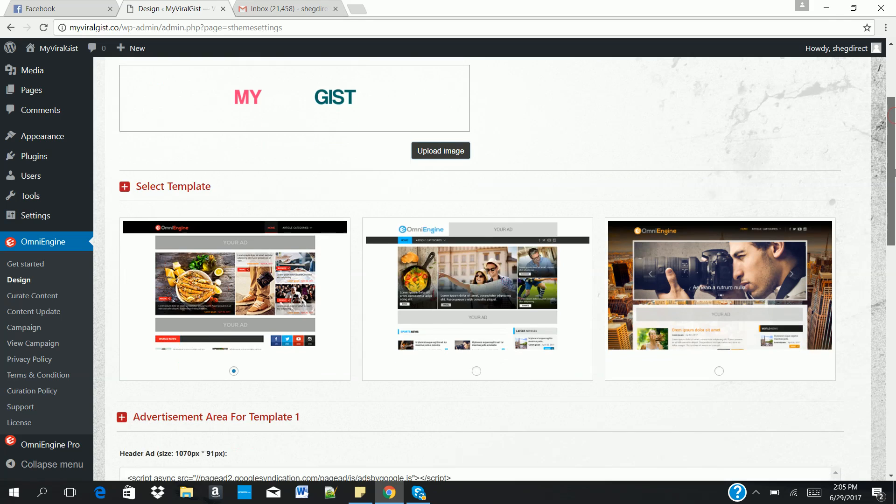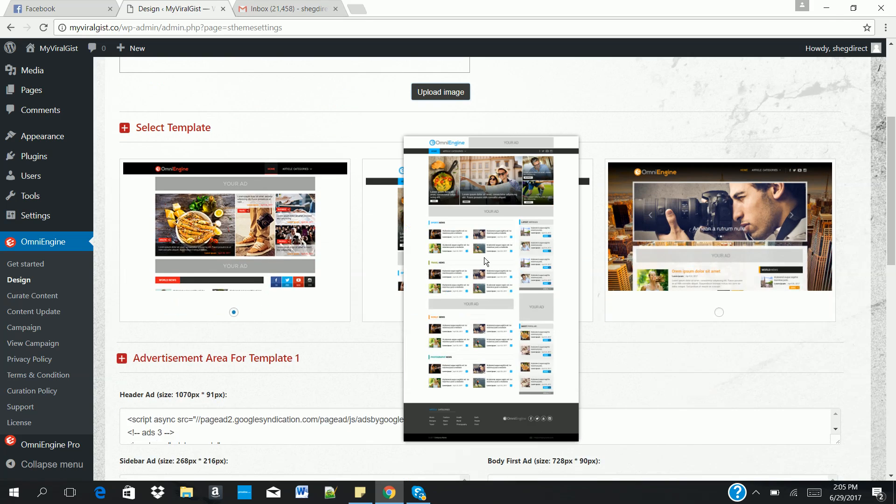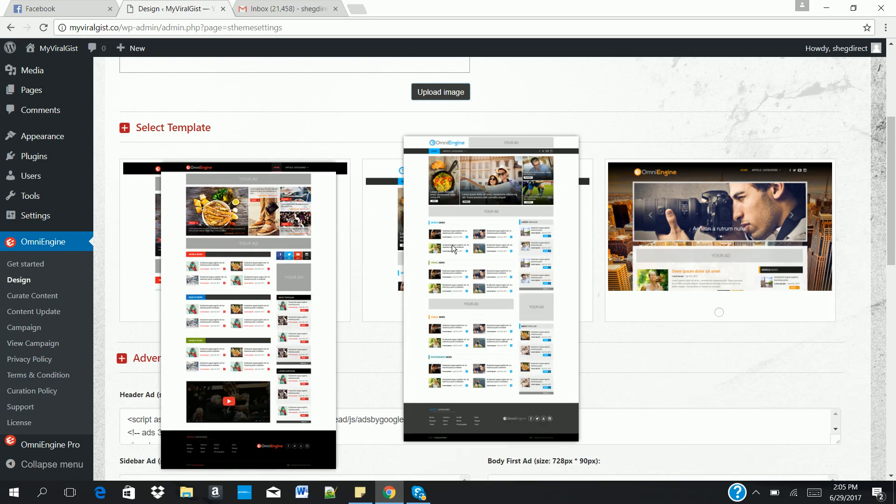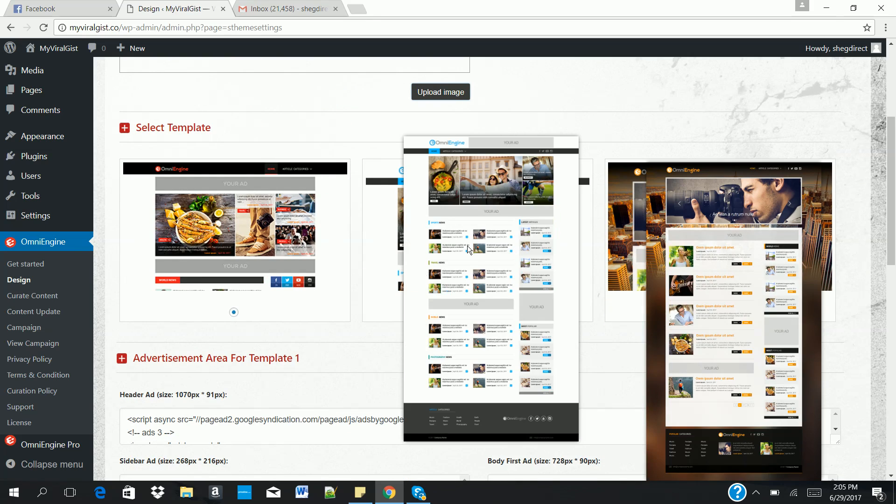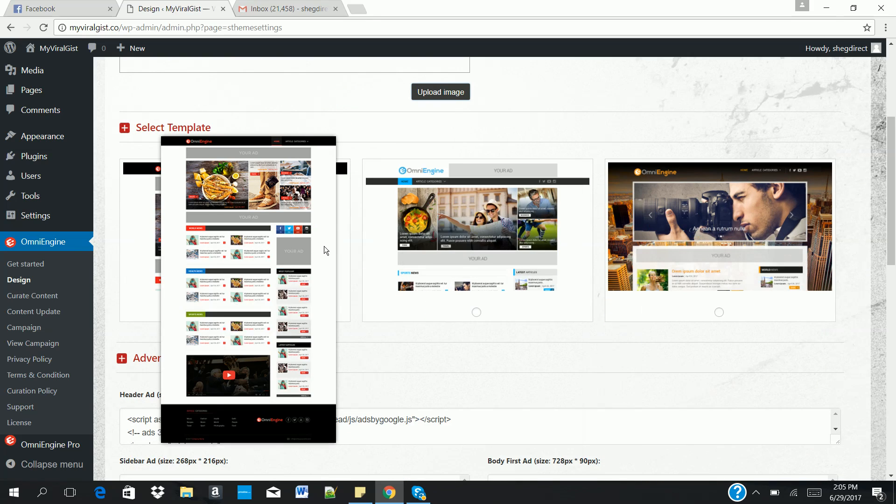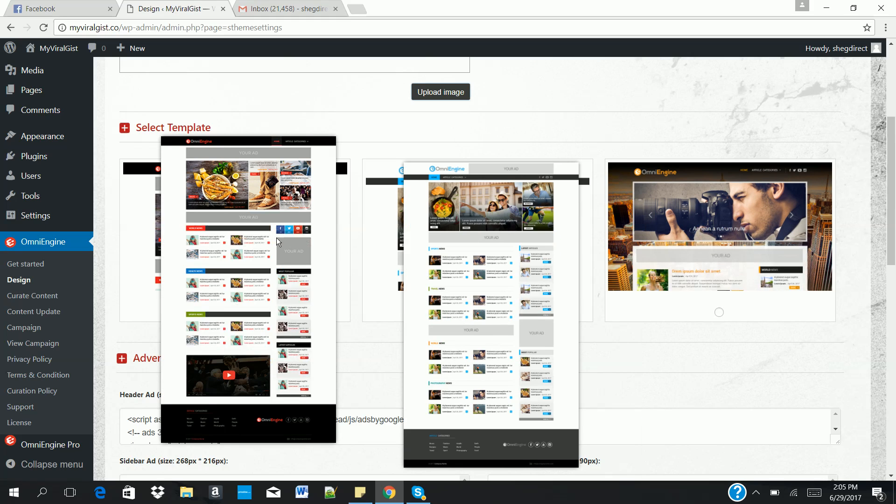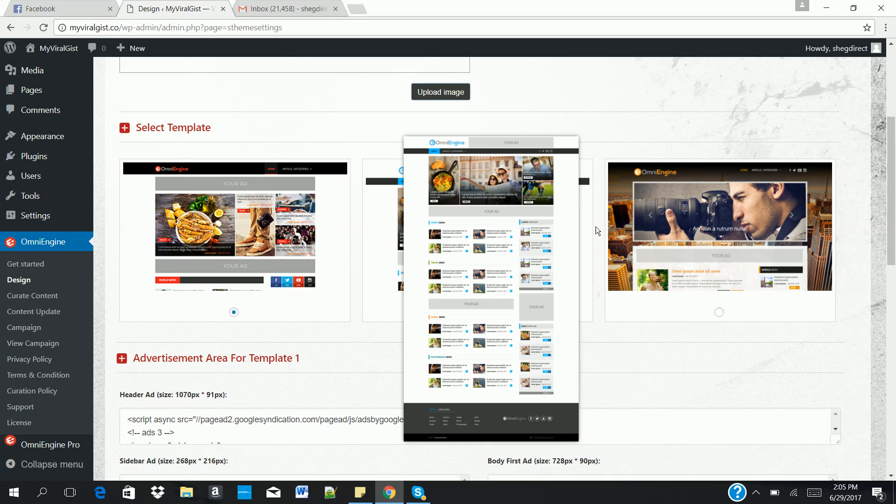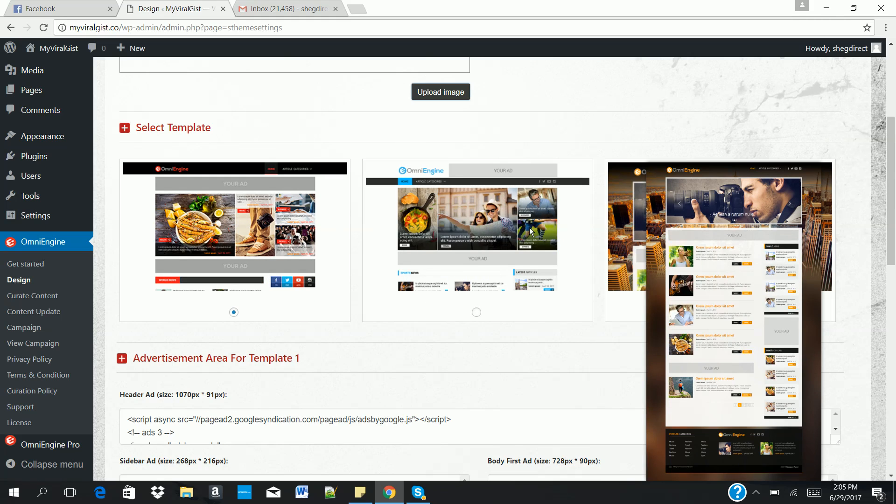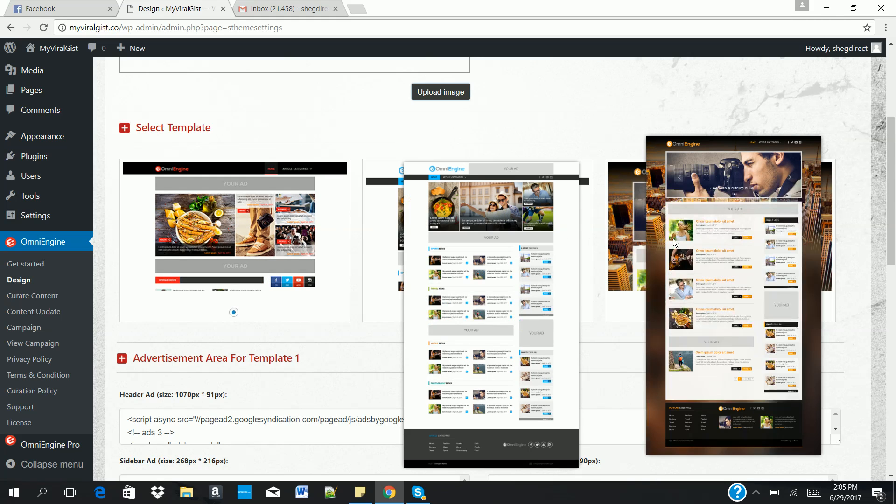The next thing you need to do is select any of these three templates that we have on the dashboard. They are not just ordinary templates. They are templates that allow you to build viral websites. They boost your earnings in simple terms.